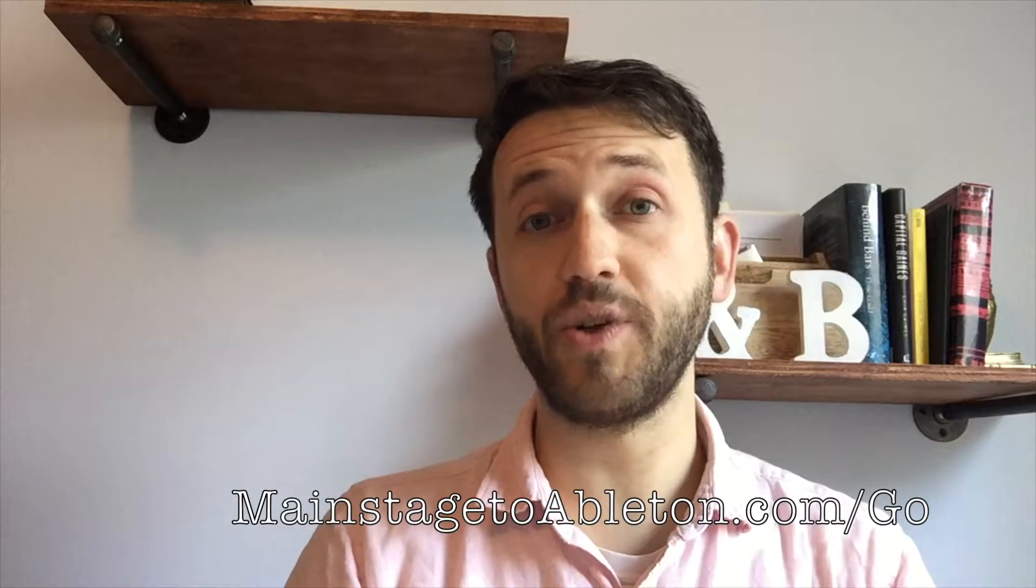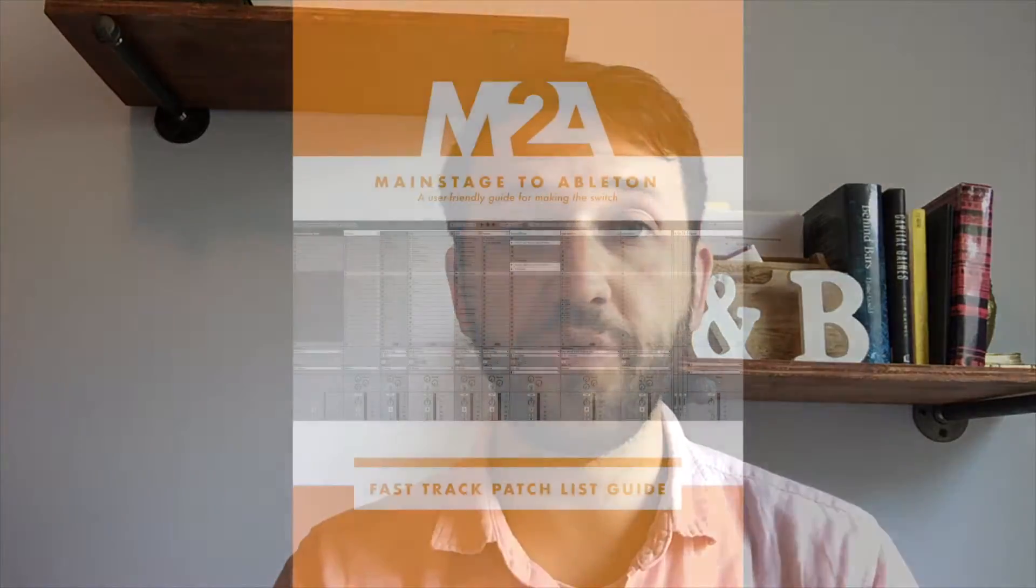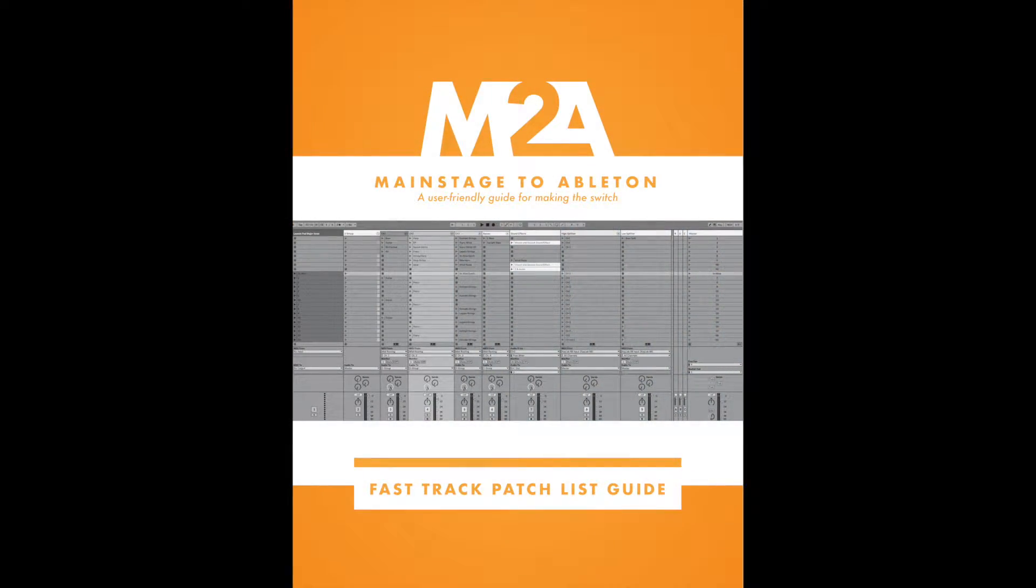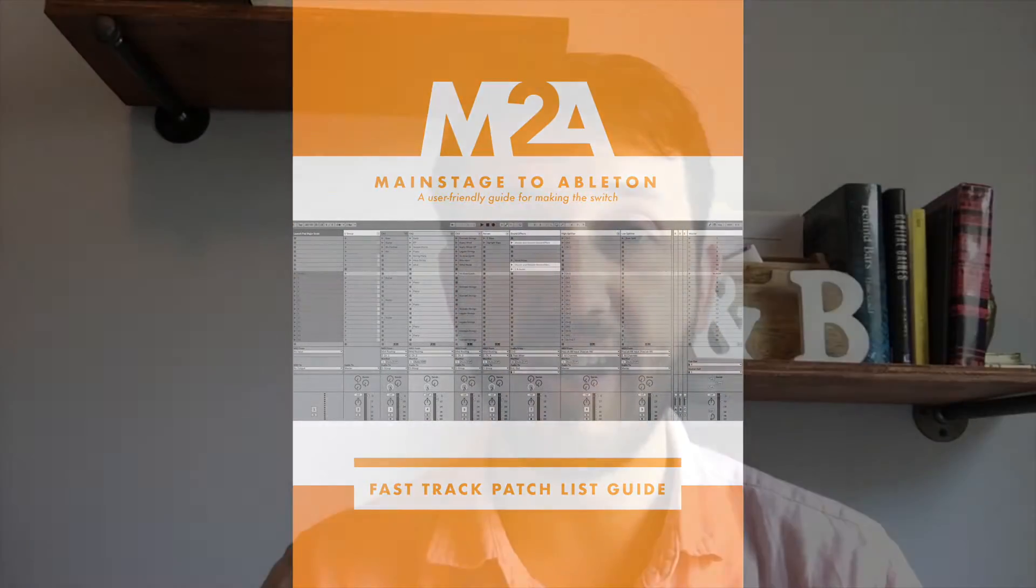Thank you guys so much for watching. If you're new to Ableton, and especially if you're switching from Mainstage, head over to my website at mainstagetoableton.com/go to get your free copy of the Fast Track patch list guide today, which will have you up and running with a Mainstage style patch list in Ableton Live.